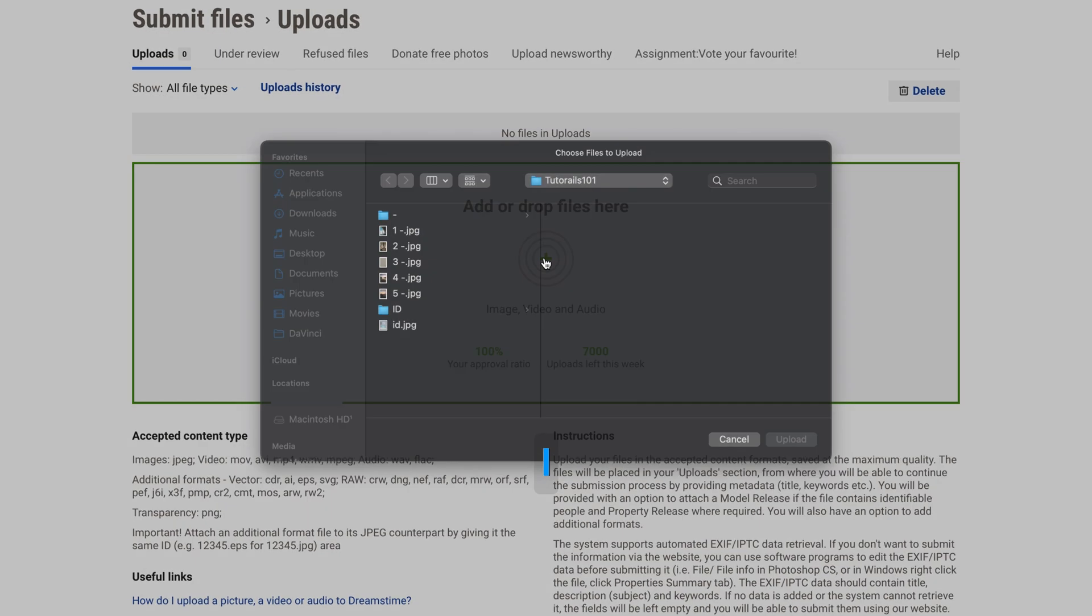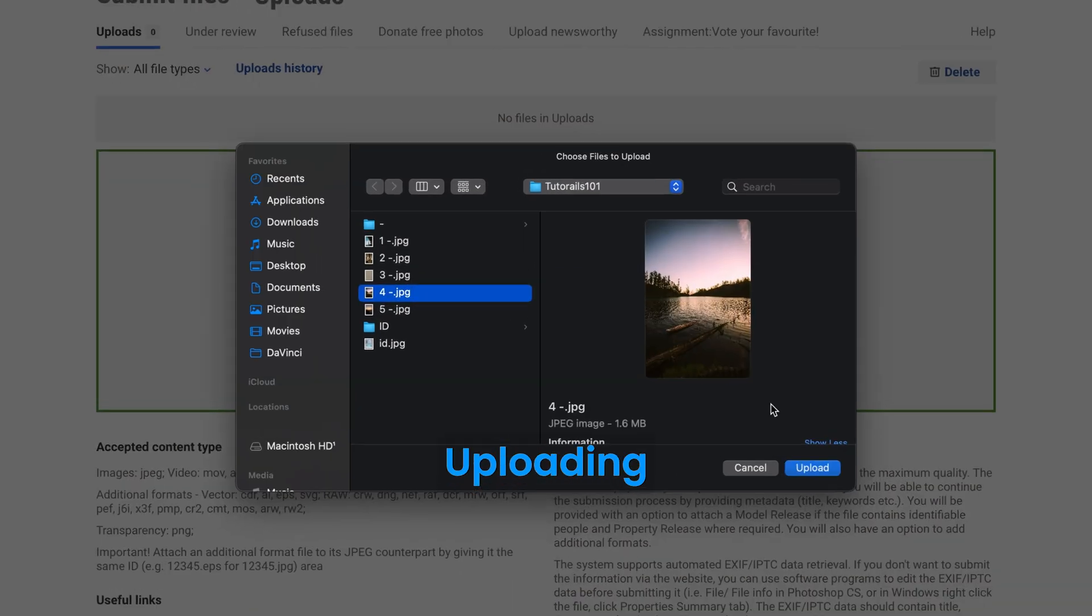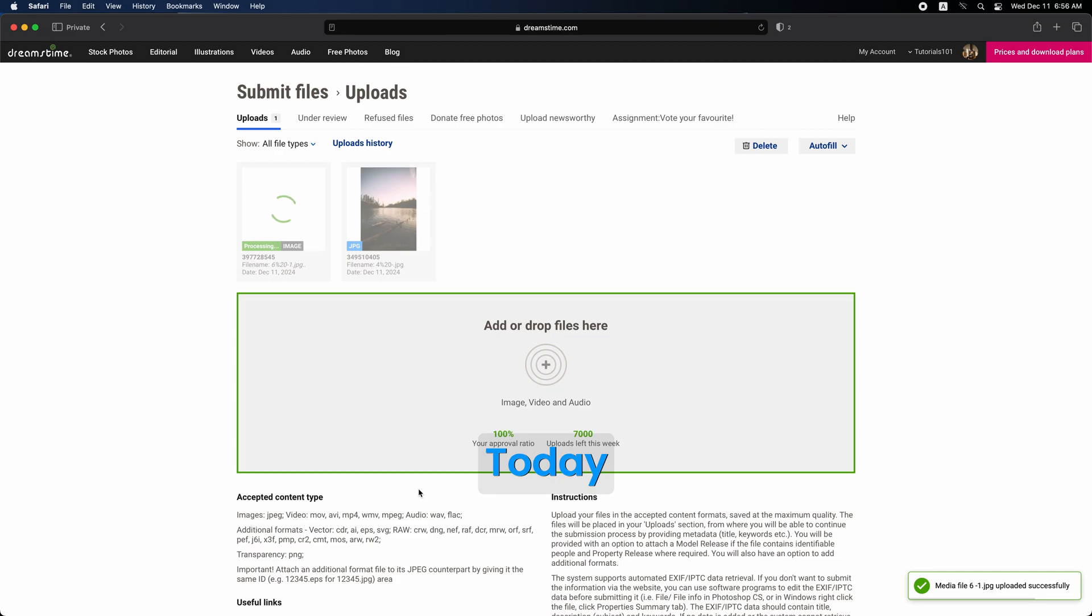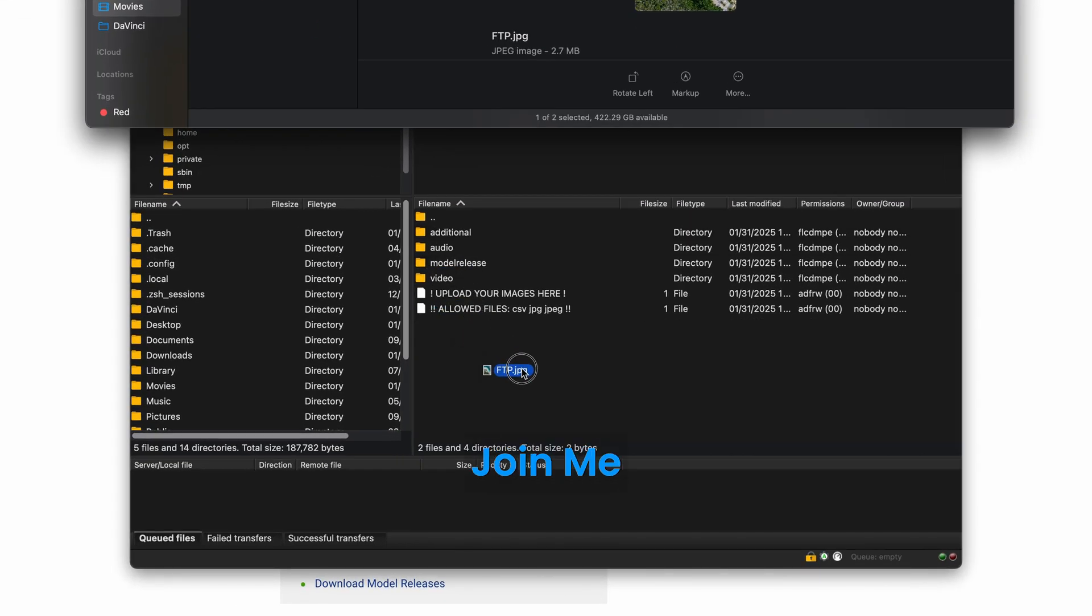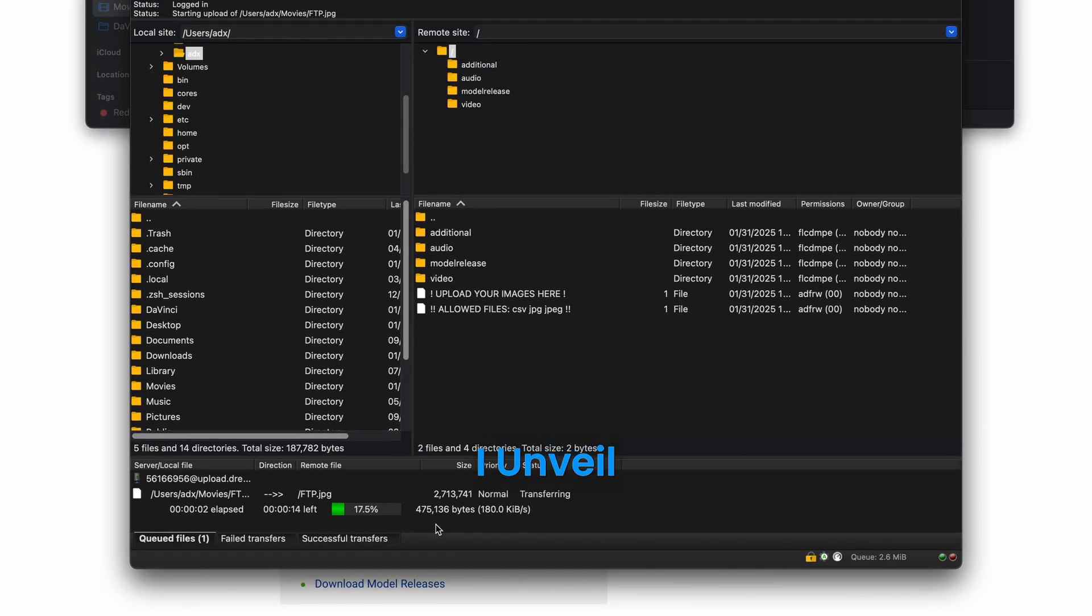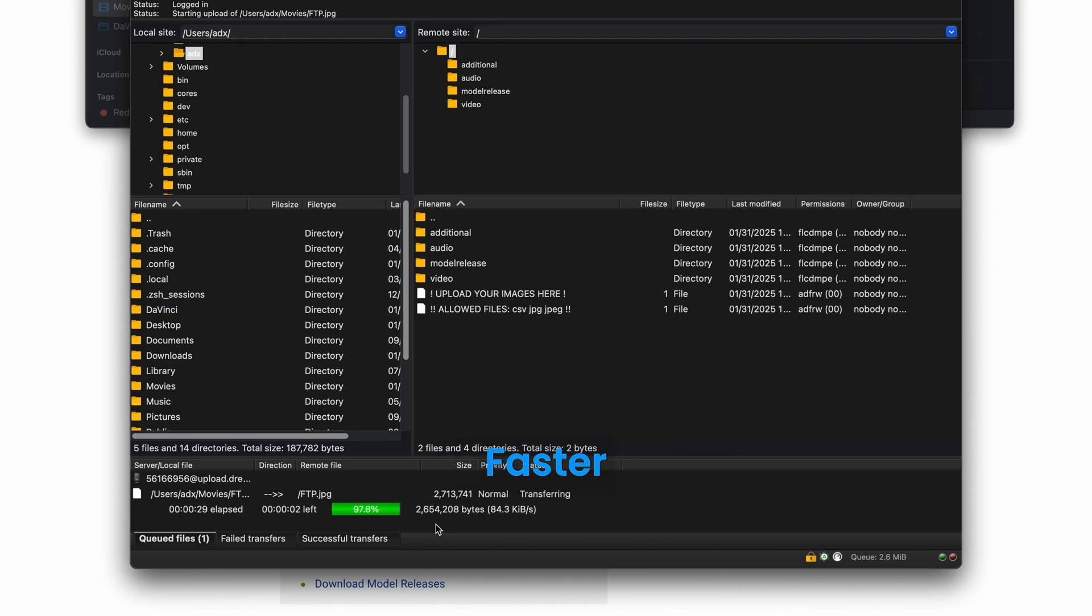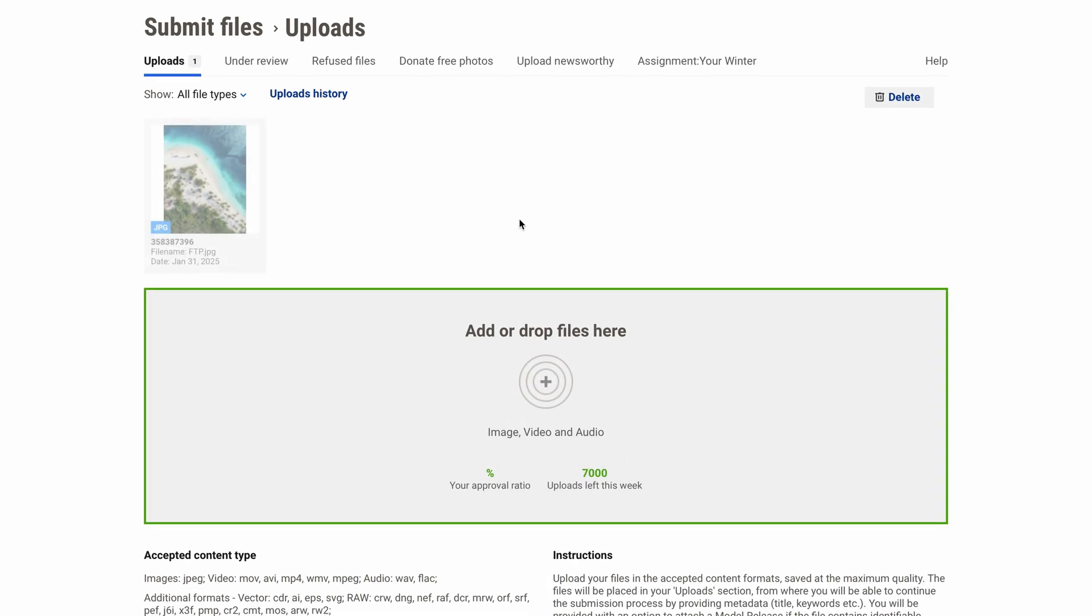In my last video, I shared two powerful methods for uploading images to Dreamstime, but today I'm taking it up a notch. Join me as I unveil a third method that leverages a popular FTP client, making your image uploads faster and more efficient than ever.